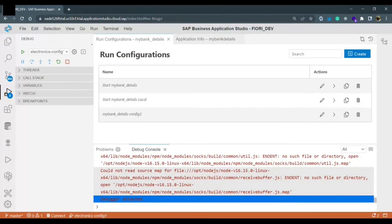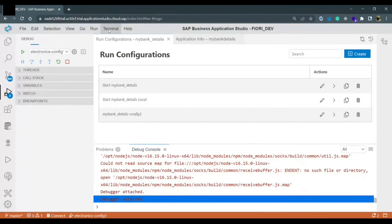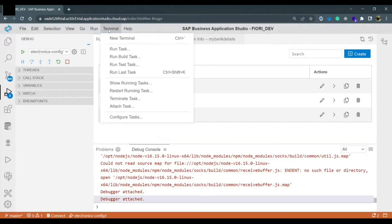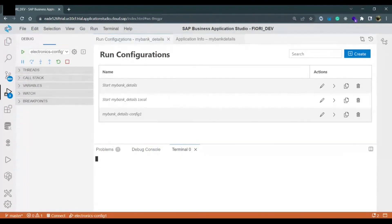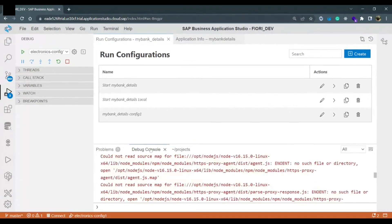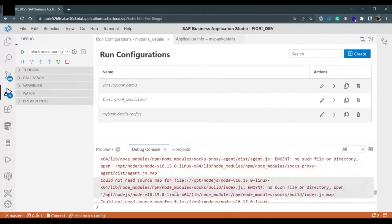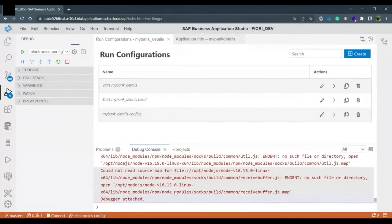Debug console you can open by clicking on this terminal option and new terminal. Once you click on new terminal you get the console and the debug console would be attached with it.